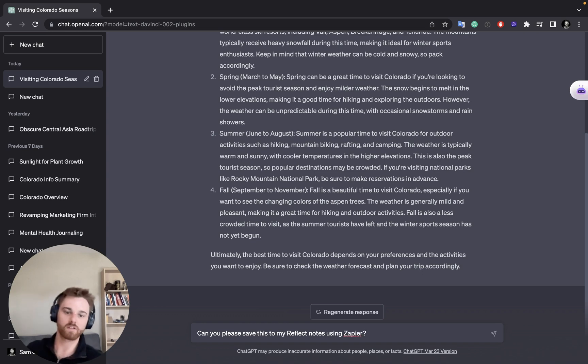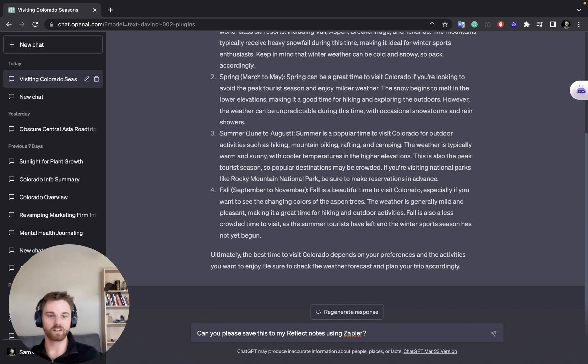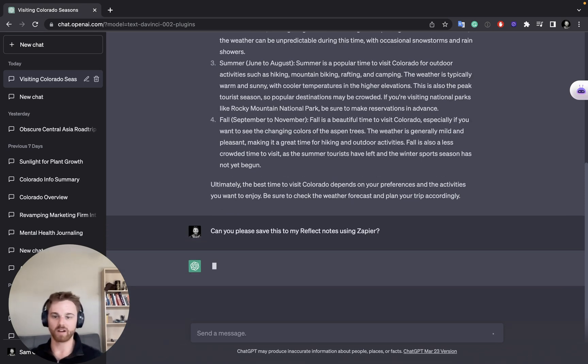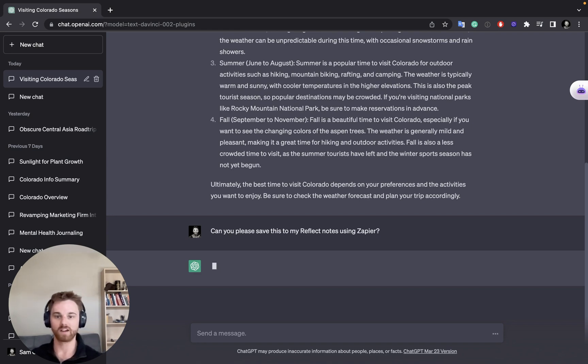Perfect. So if you see what I typed in here, can you please save this to my reflect notes using Zapier so that will tell it to use the Zapier integration, and the AI will know through that command I set up.